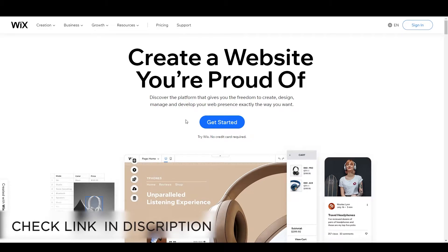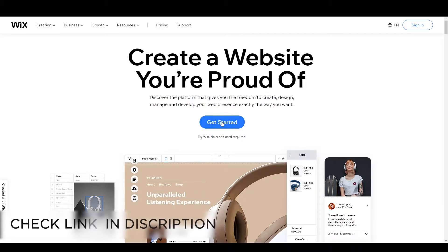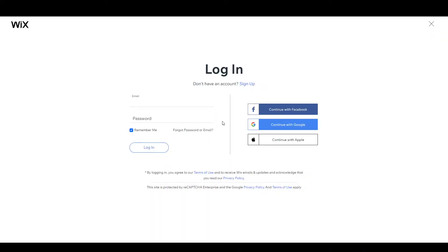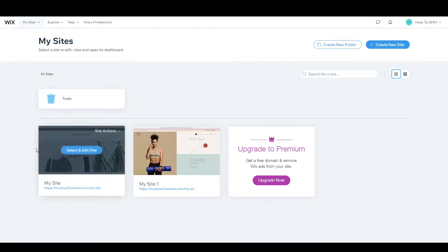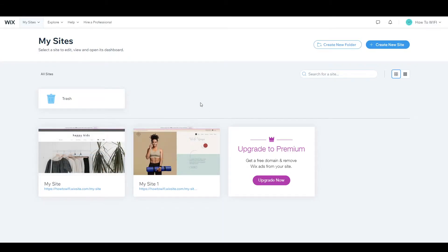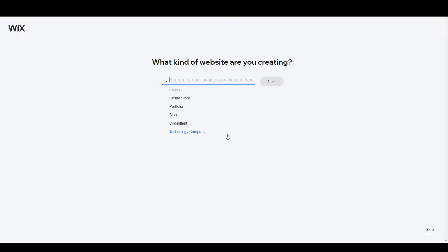First of all, you need to visit Wix.com and after visiting you have to click on 'Get Started.' Here you need to login — you can login with Google or continue with Facebook. I'm going to login with Google. Here you can see I already have two websites running, and if you want to create a website you can click on 'Create New Site.'